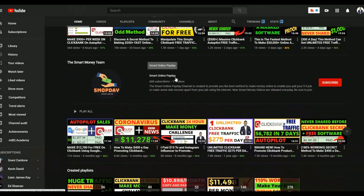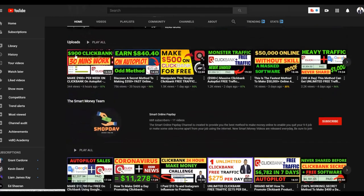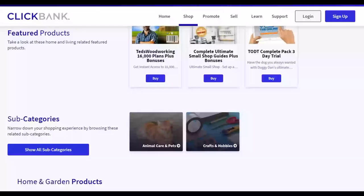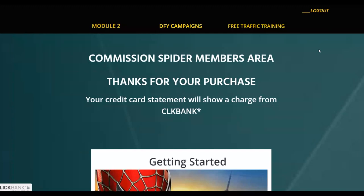I also have a second channel called Smart Online PD that posts a lot more make-money-online and ClickBank videos. Also, if you want to learn the step-by-step method I'm using to make money consistently on ClickBank, click the first link in the description — the training includes both paid traffic and free traffic methods, so you can start with free traffic and reinvest into paid traffic.